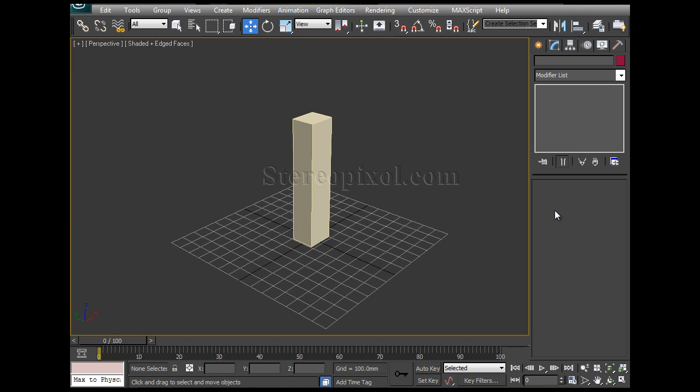Hello, welcome to Studio Pixel. In this chapter we are going to discuss about the bend modifier in 3D Studio Max.